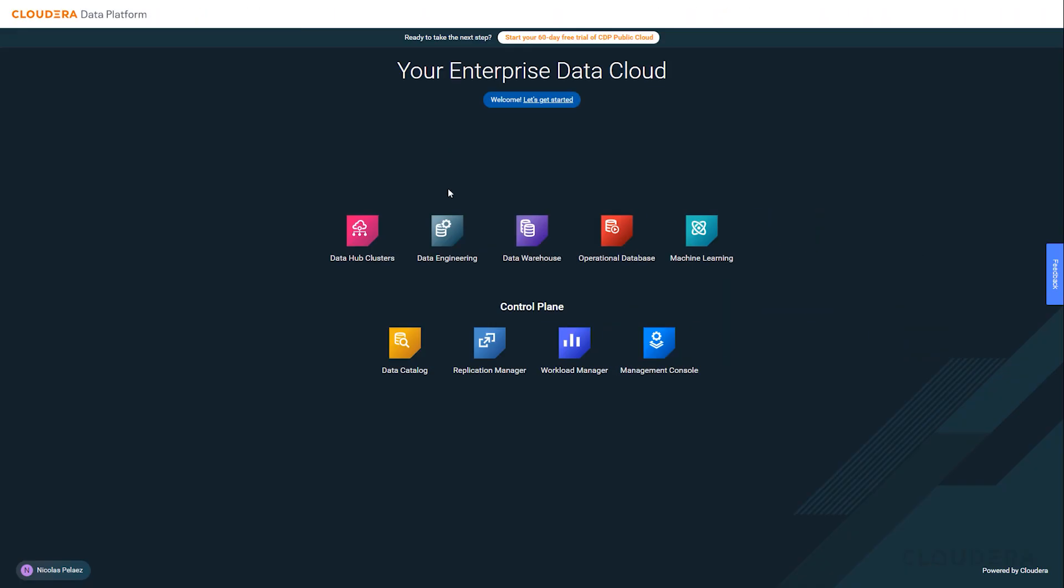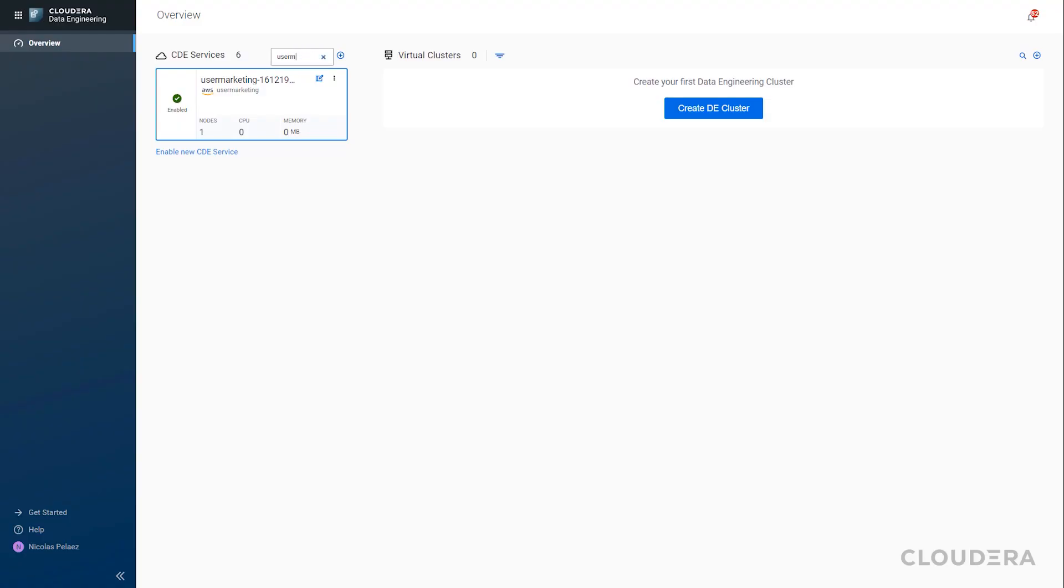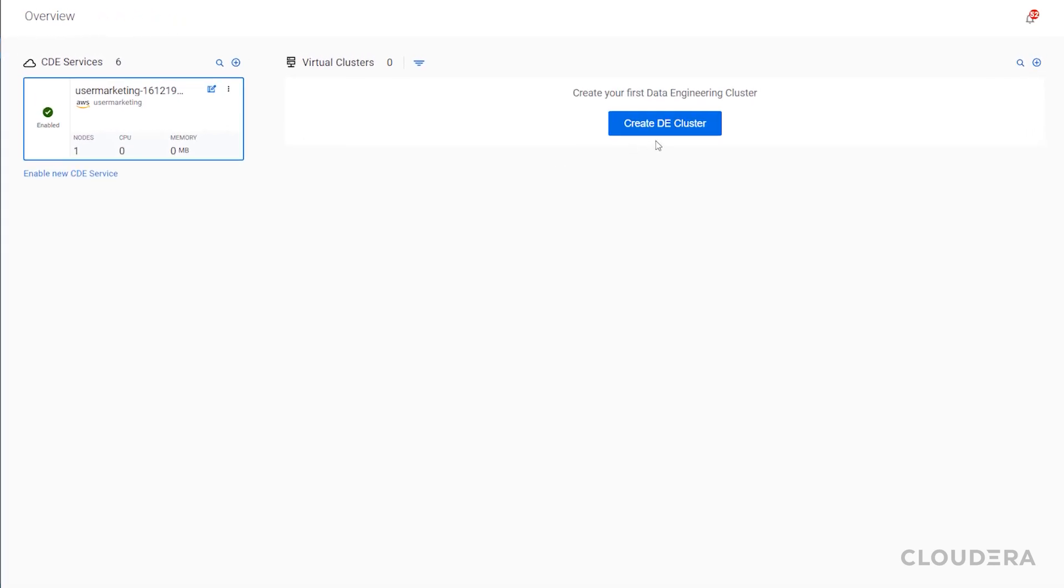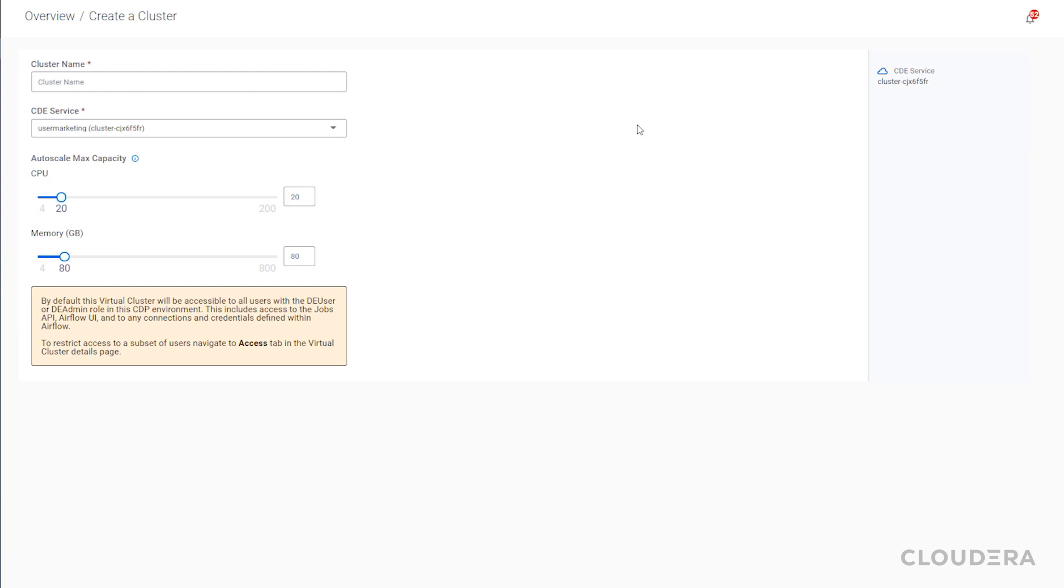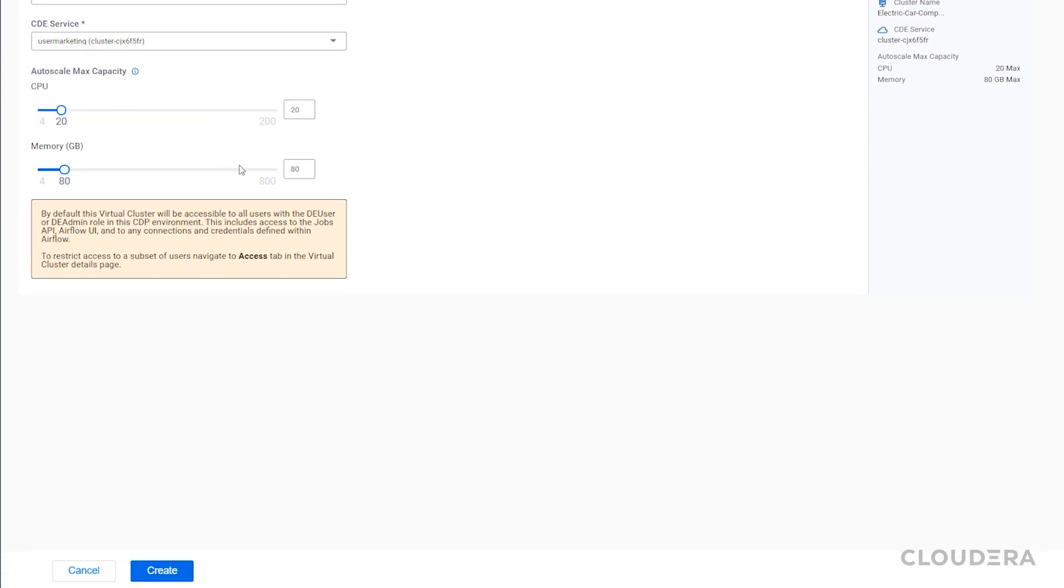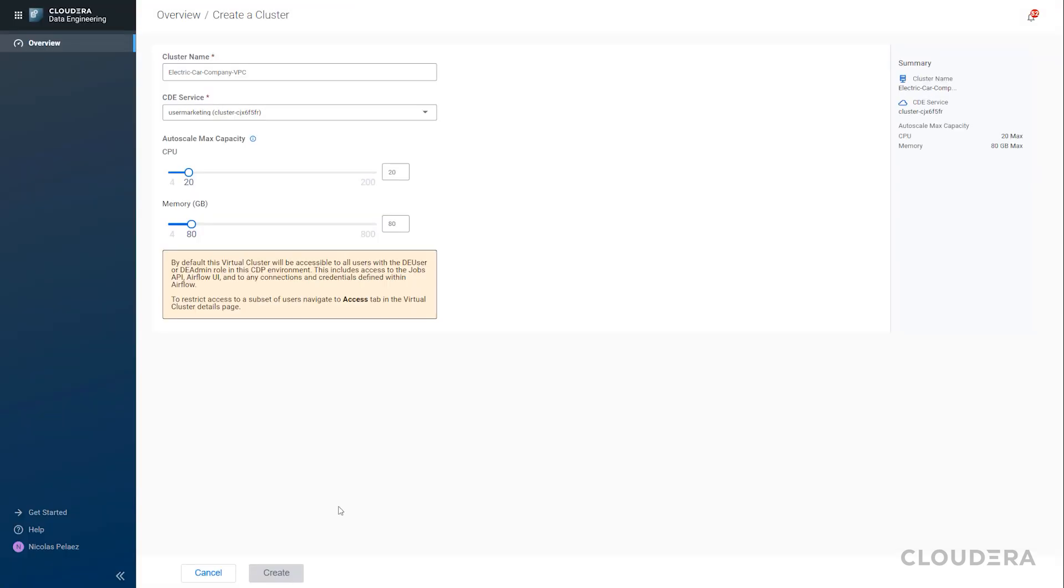We're also going to create a new data engineering environment and within it we'll create a new virtual cluster. This virtual cluster is what we'll be creating our data engineering pipeline in, and it represents a set of compute resources that can be automatically scaled up or down depending on the workload. This means that you won't have to waste company dollars hosting unneeded compute resources.